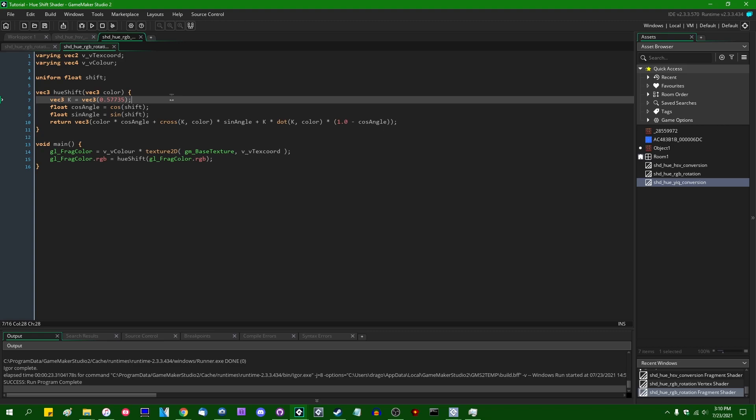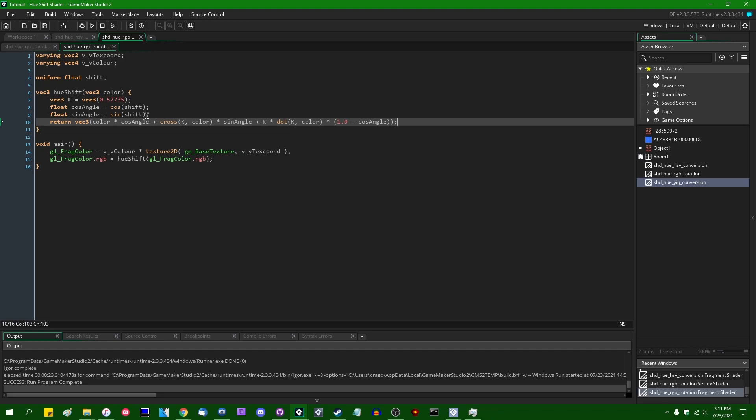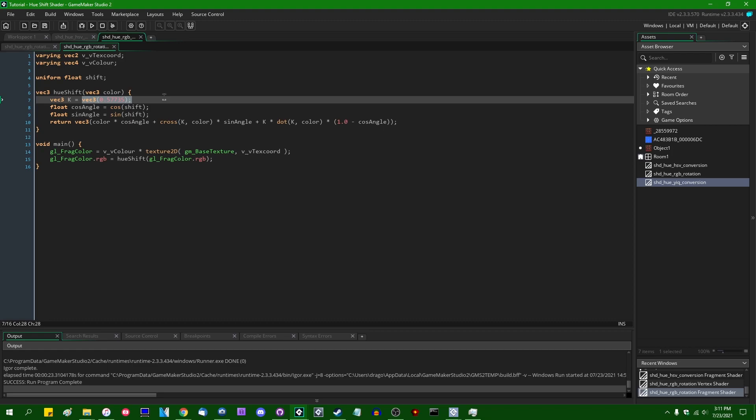In case you're wondering where 0.57735 comes from — it may look slightly familiar. That's because it's just the inverse square root of three. It's one of the magic numbers that comes up when dealing with vectors in 3D space, especially in shader code. So if you've seen this magic number before, that's where it comes from. For the Rodrigues rotation formula, this k vector is the axis we're rotating around.